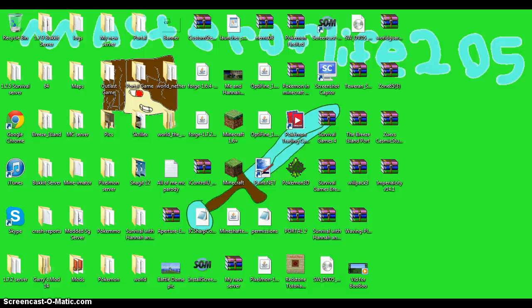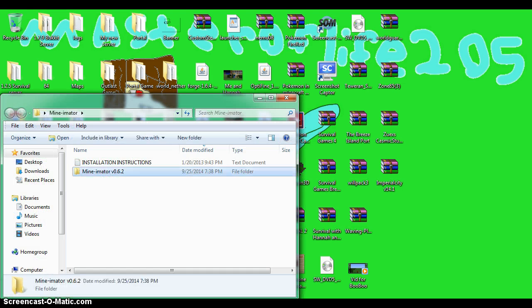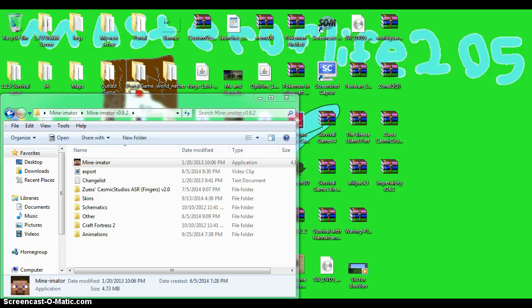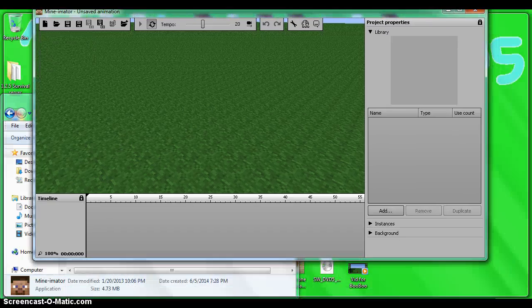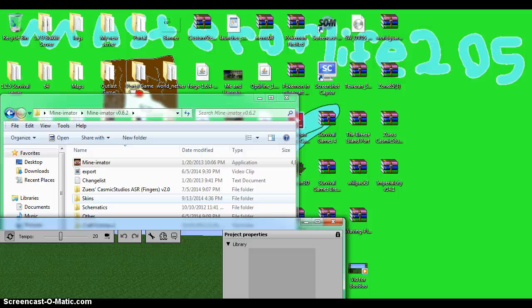Hey everybody, what's going on, Master of Life 2.5 here. I'm going to be showing you how to make a cool animation with Minamater. First you want to open up Minamater — if you don't have it, the link will be in the description. I think you download a zip file and open up Minamater.